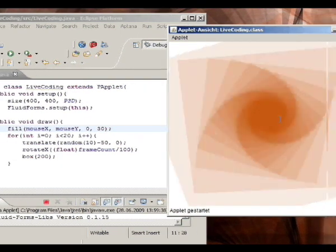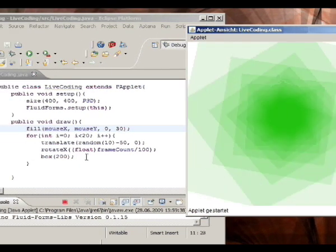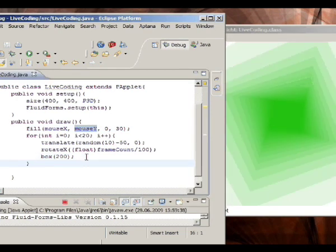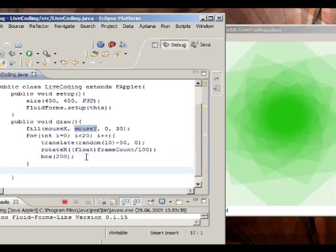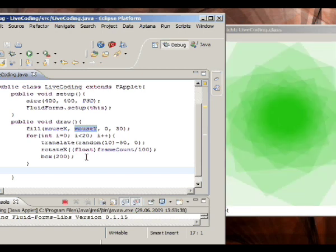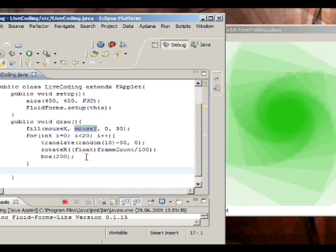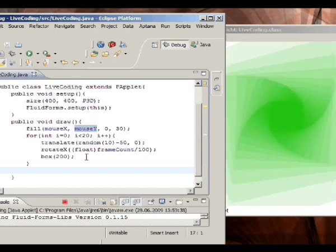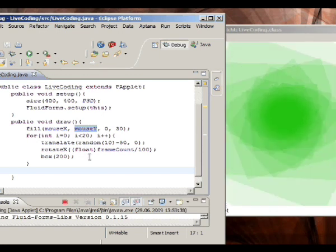So that's live coding for you. Pretty easy — we don't have to add any special code to Processing. Just open up Eclipse, start your sketch in debug mode, and have fun.